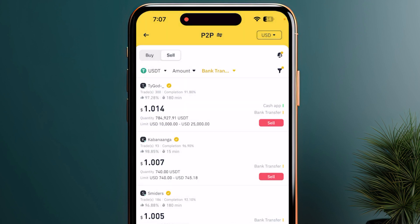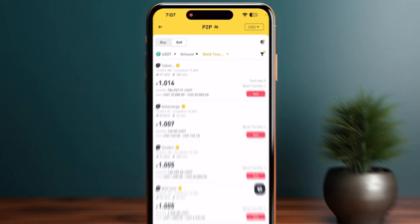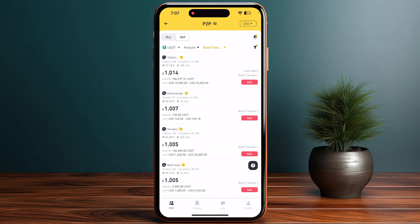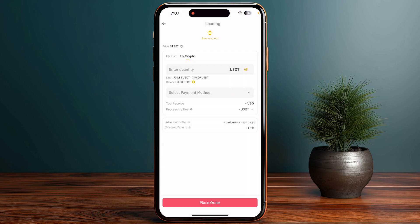Click confirm — this will confirm that you have selected bank transfer as the payment method. Then select any of the traders that is giving you the best rate and has the highest like ratio.